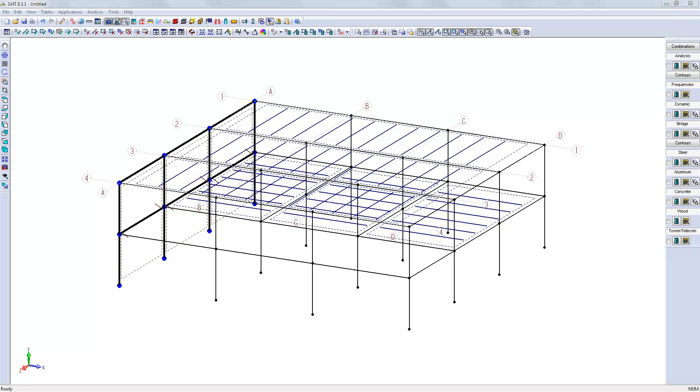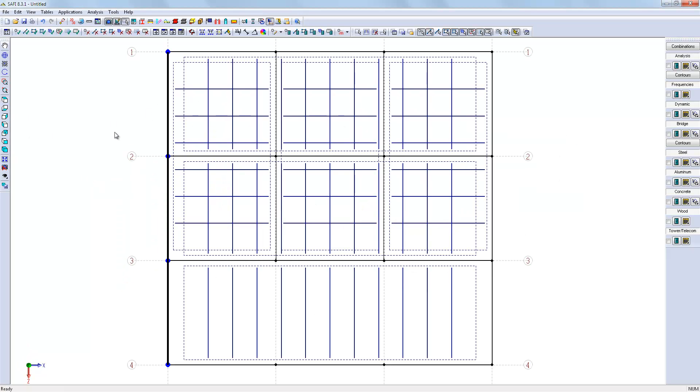The last step in the definition of the geometry is to create the bracings. We will isolate the walls on the contour of the building.